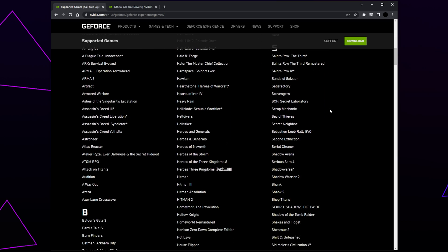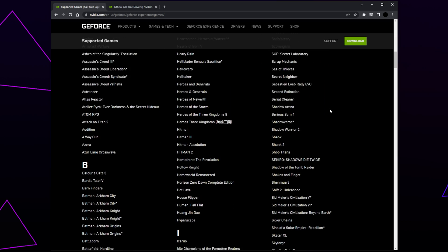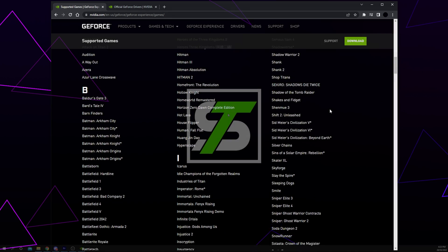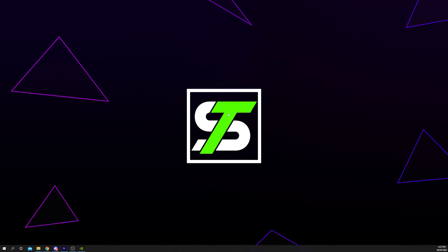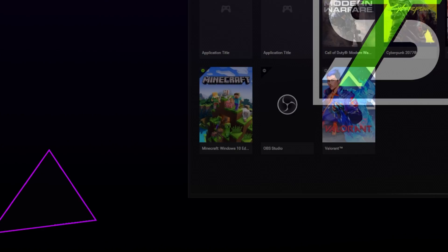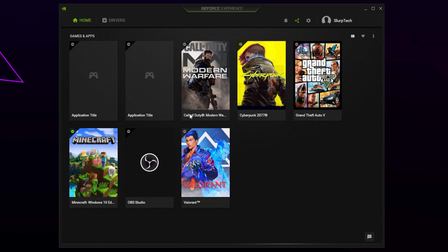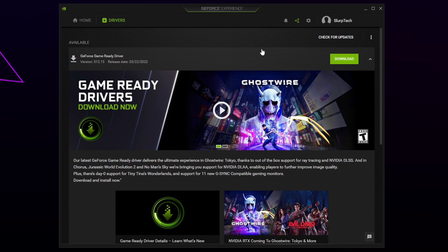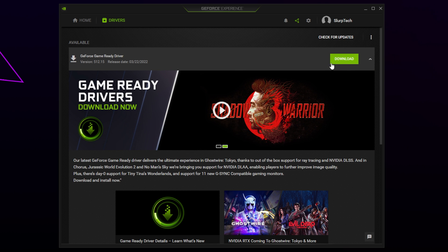The most common fix for the supported game is required error is to update or reinstall your GeForce drivers. Start by opening the GeForce Experience app. Select Drivers from the top. If you have an update, then it will appear at the top with a download button. Alternatively, you can click 'check for updates'.